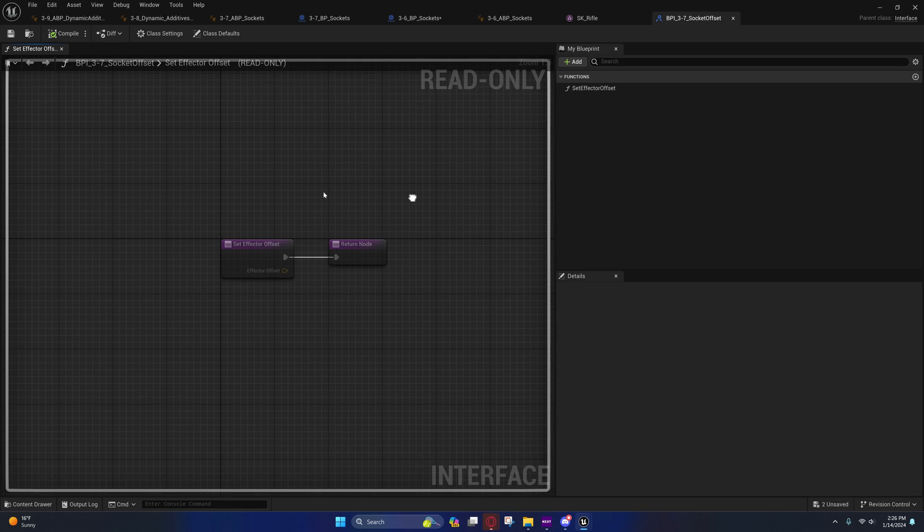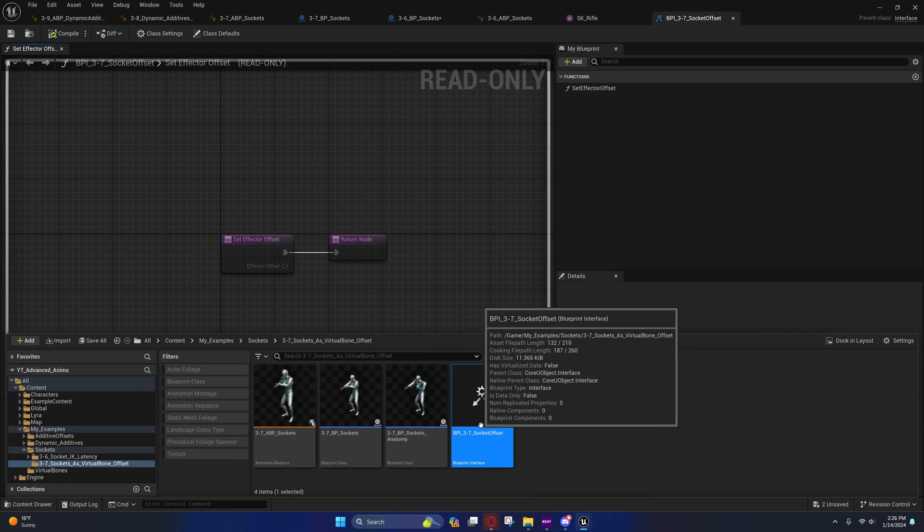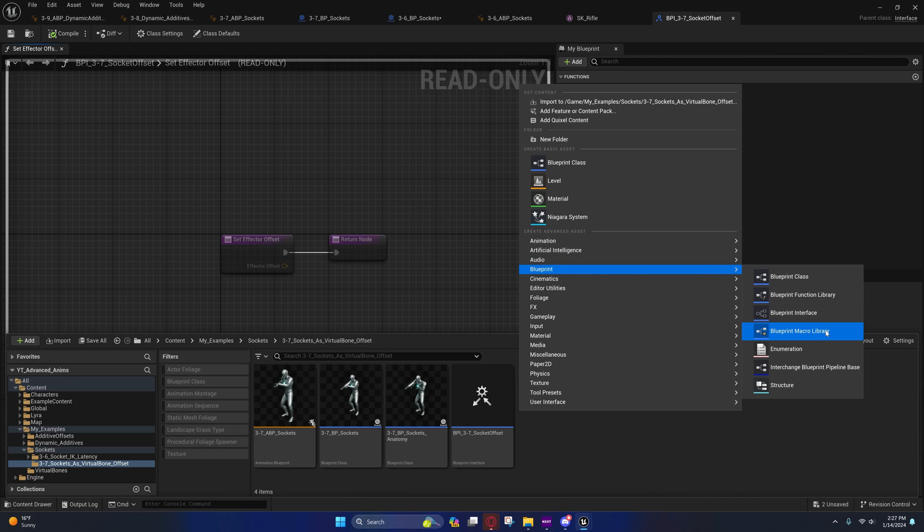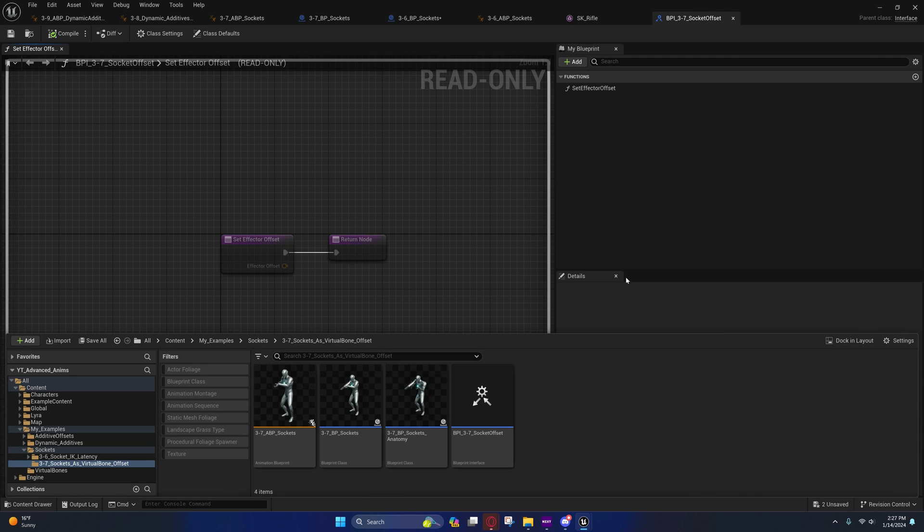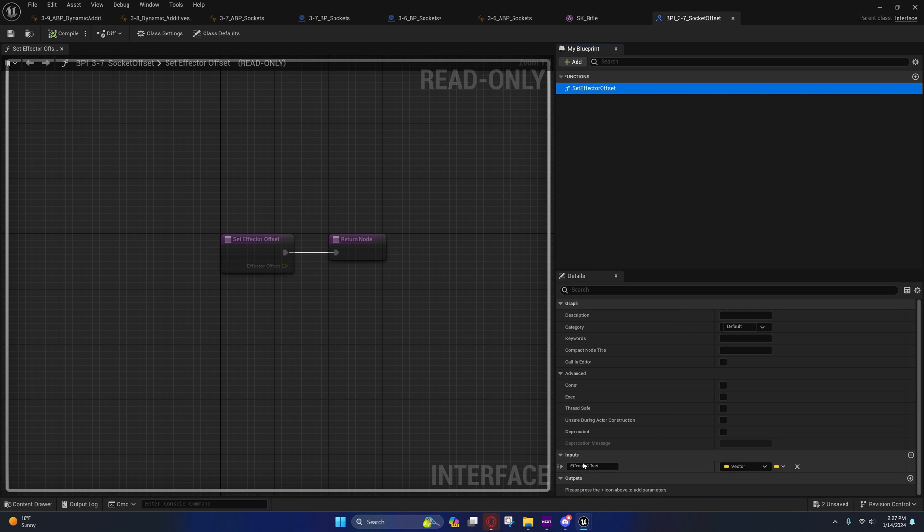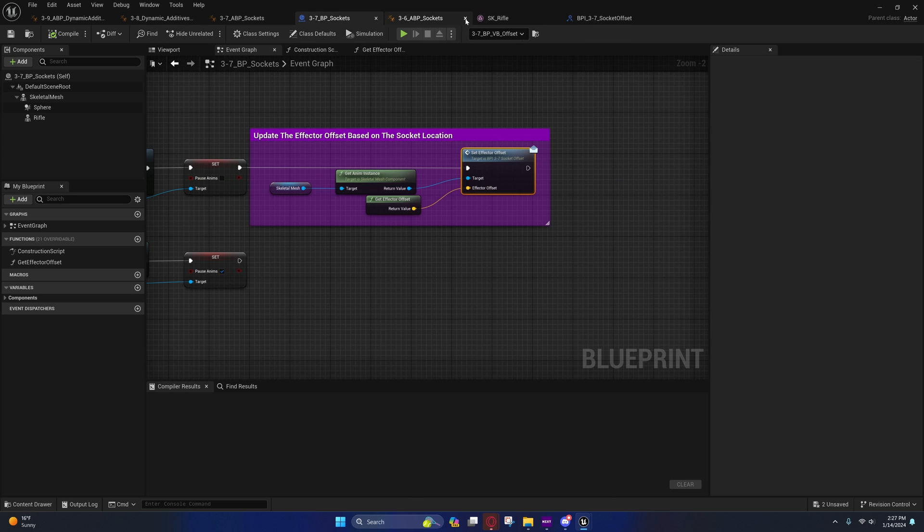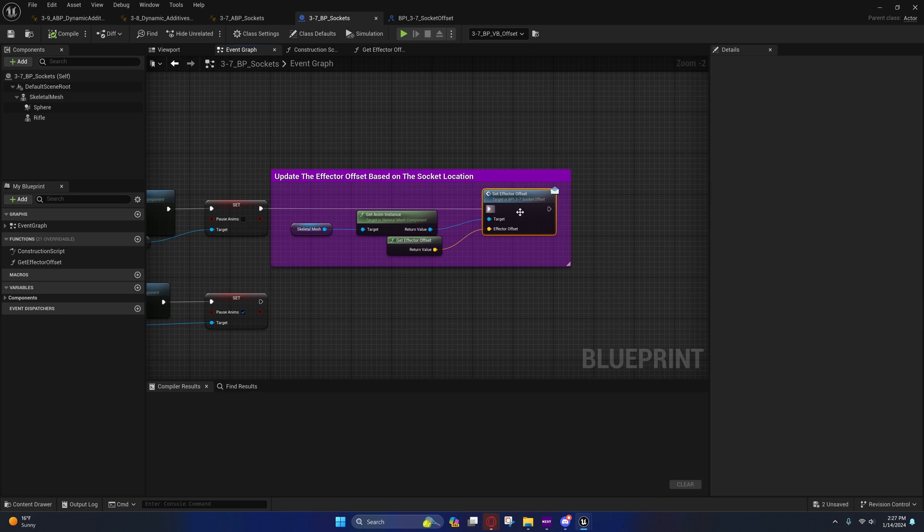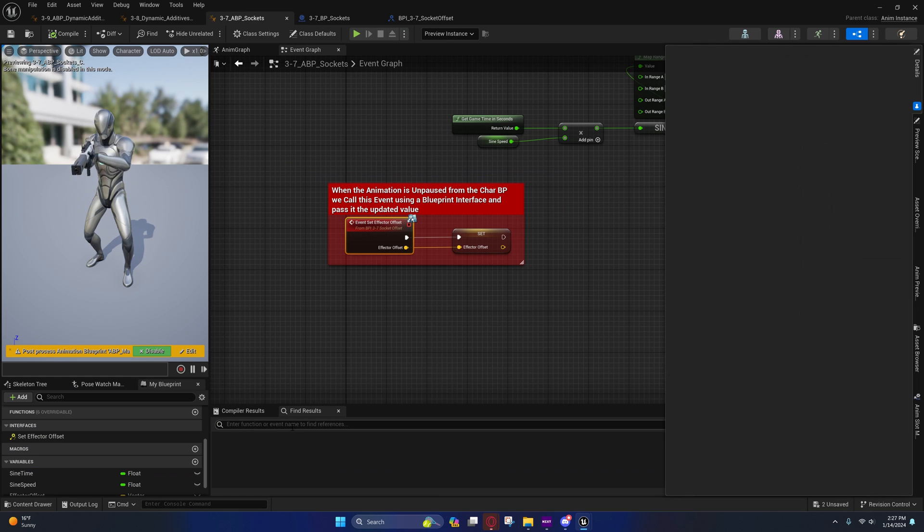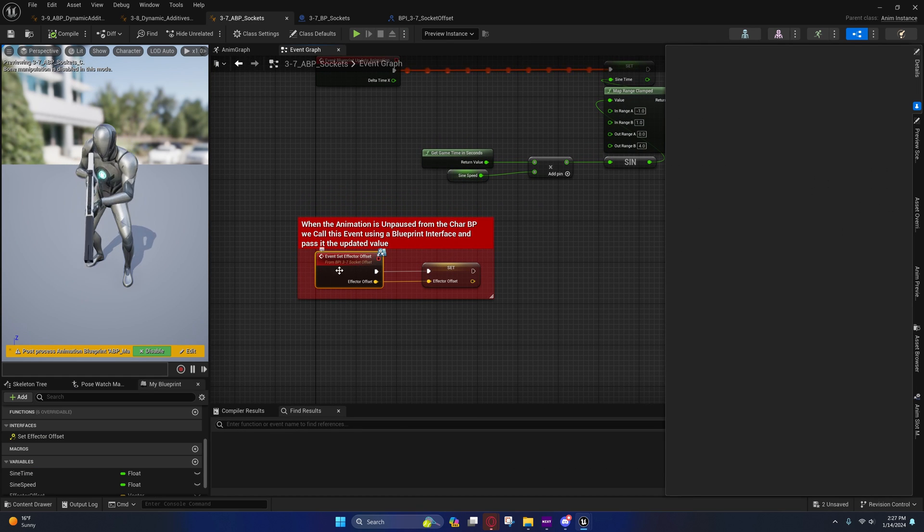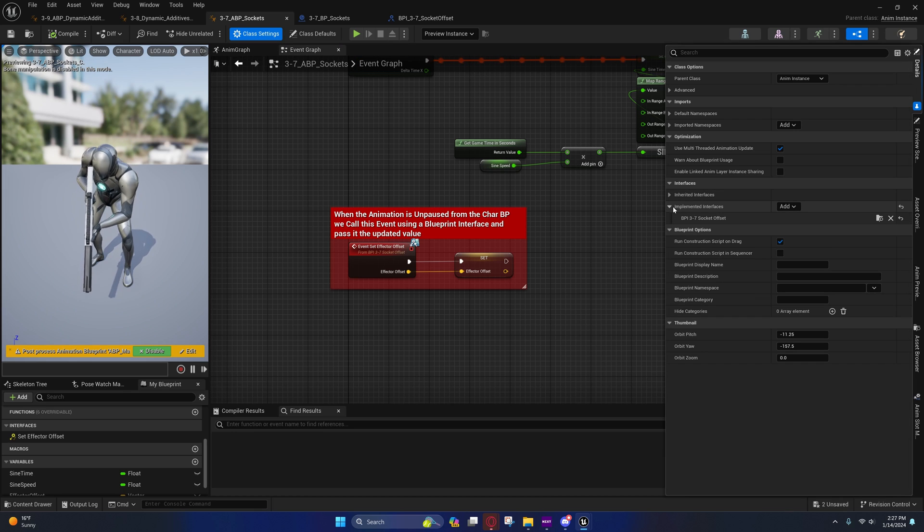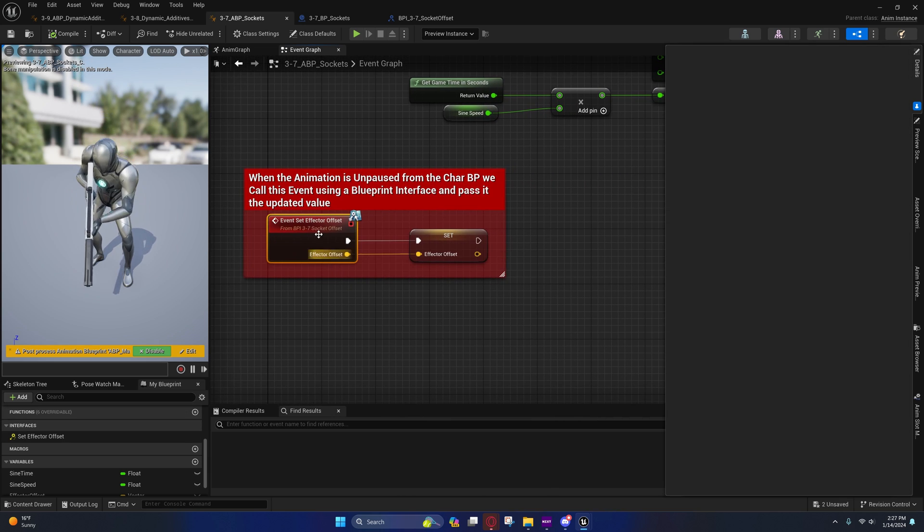Inside of here you can see this is the blueprint interface. You can make these by right-clicking and going to Blueprint Interface under Blueprints. I just have an input for the effector offset. Let's go ahead and close this stuff out and we'll navigate over to this one.